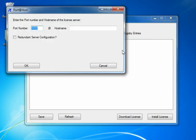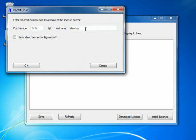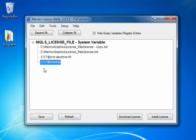There's also an add ported host option. We could point to a license server, for example, Starship. Now if this is part of a redundant server configuration, you can click the check box here and enter the second and third servers. But in my case, it's just a single server. I'll click OK and it adds it to the list there.